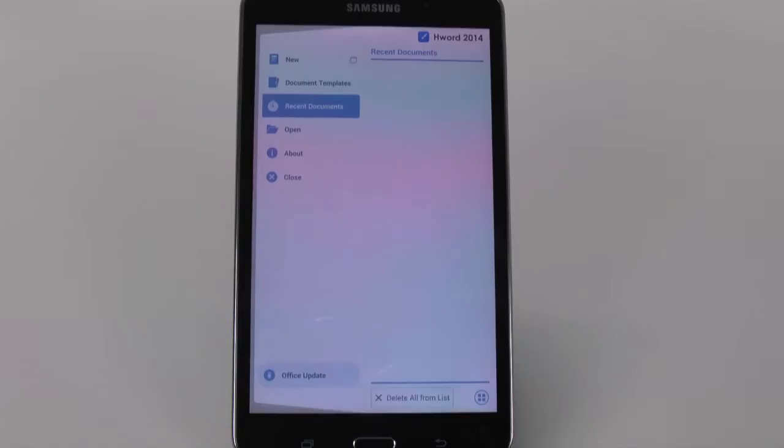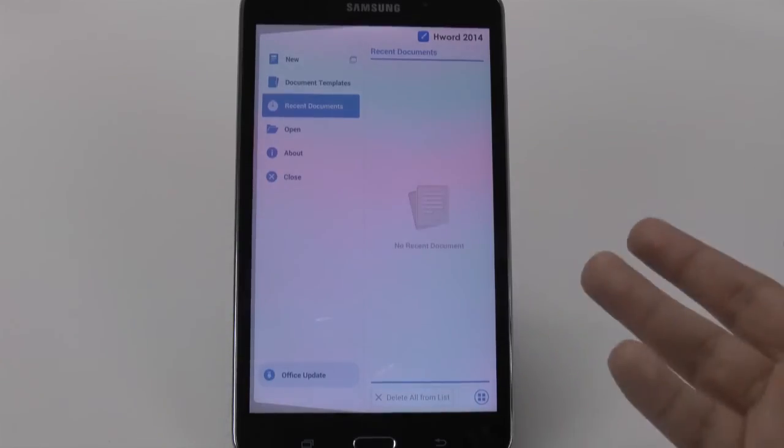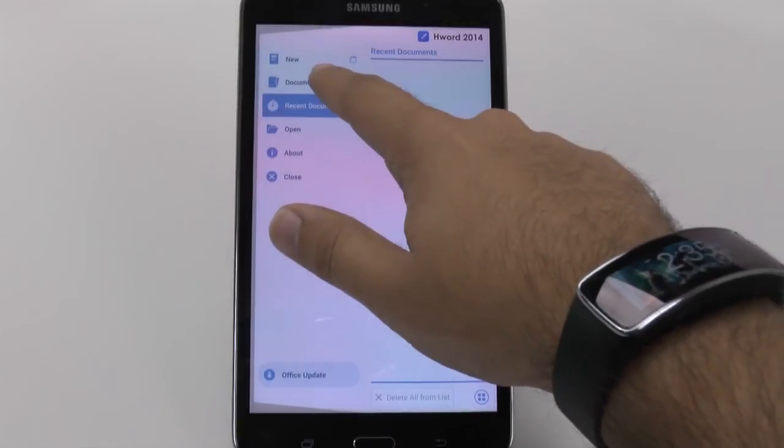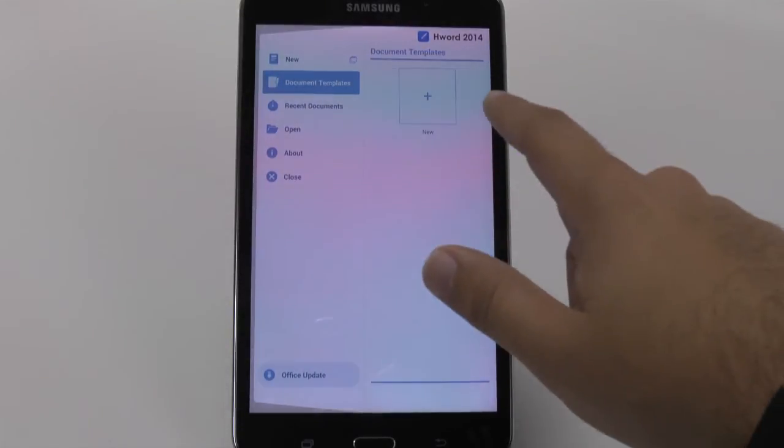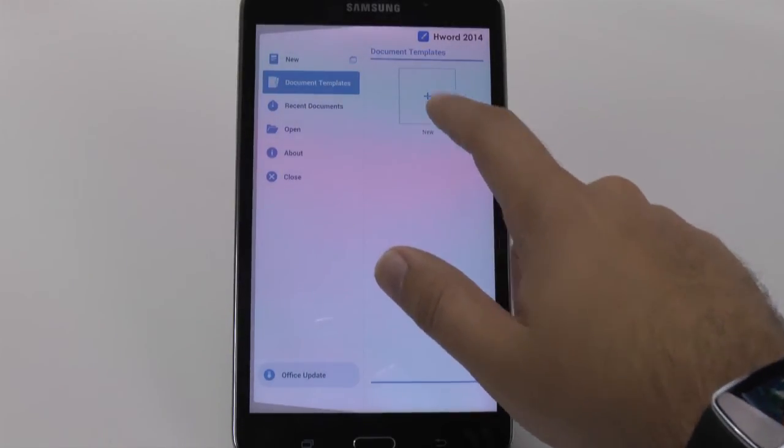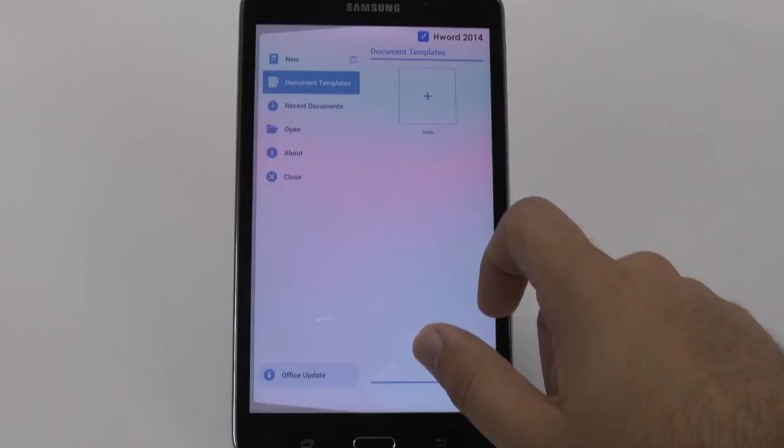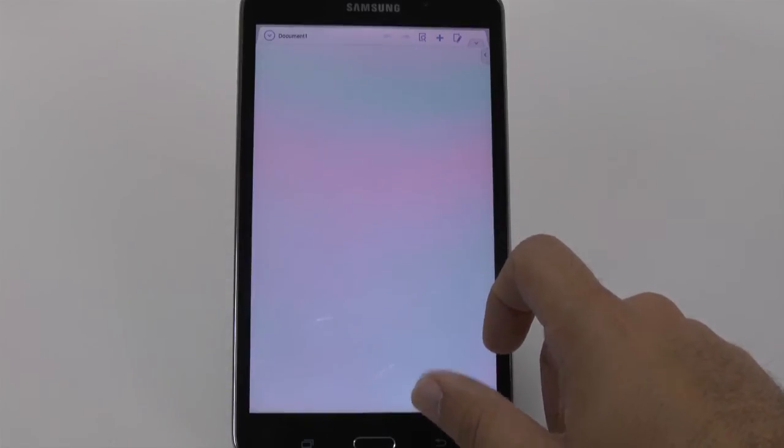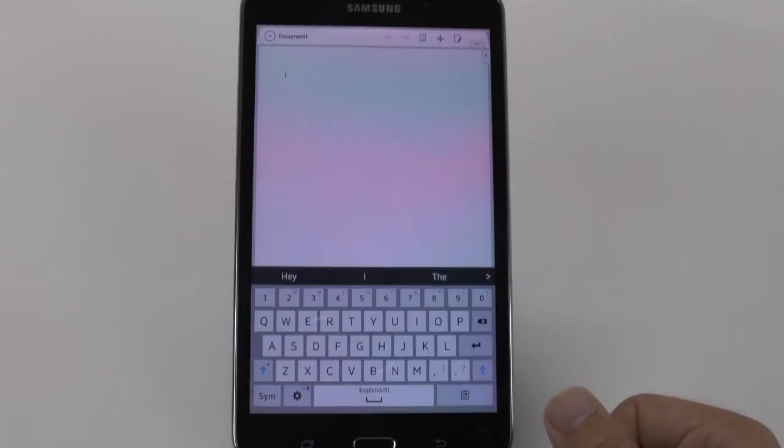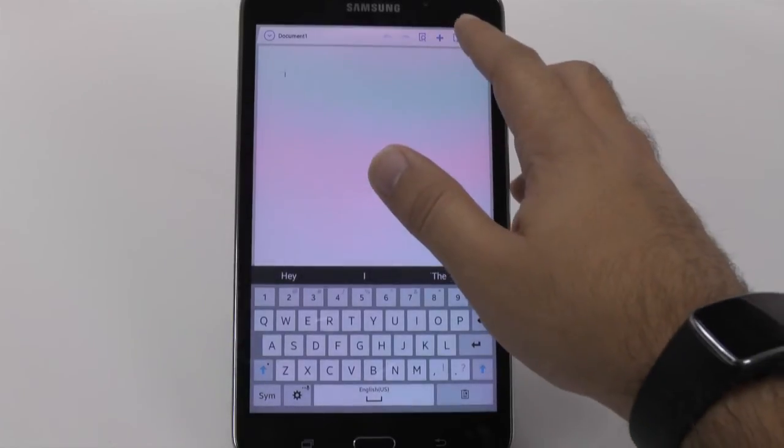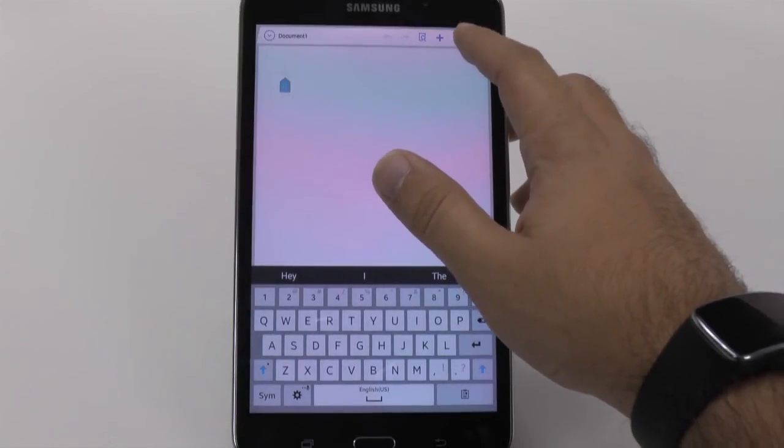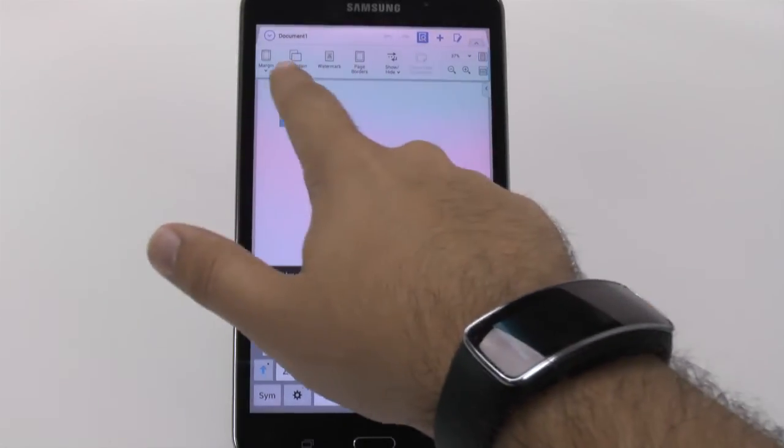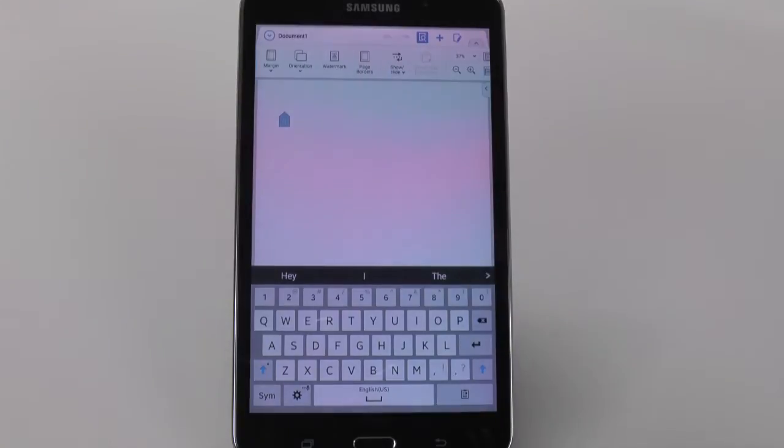And as you see, the first time you open it up, you generally have to install it. So it might take some time, but after which you can easily use it. And you see you have some nice document templates as well usually, even though right now it's just new. And it's just a very nice and simple layout for Office and how to use it.